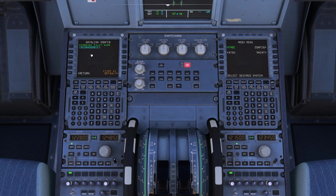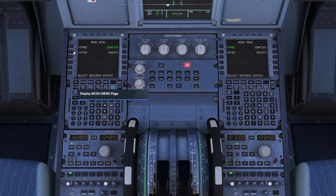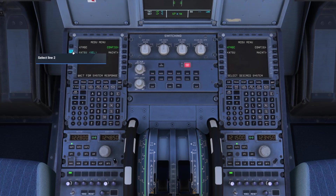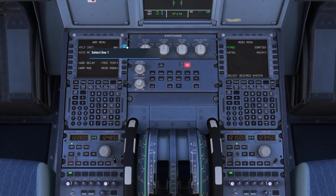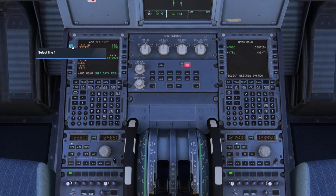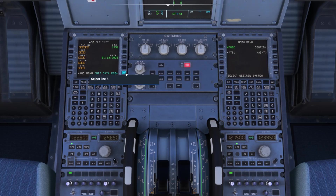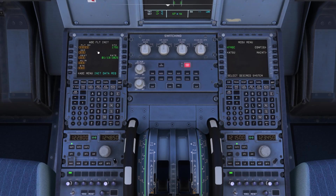To get back to the main menu we'll hit the MCDU. We are going to click on ATSU, then the AOC menu, then flight initialization, and initiate data request. We will wait just a few seconds and we should see the data populate here. And there we are — Las Vegas, San Francisco.